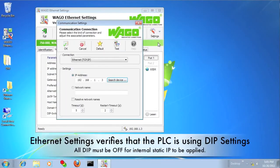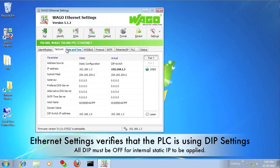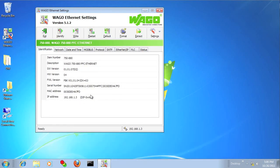In Ethernet settings, you can tell that the DIP switches are being used by looking at the network tab, which says DIP switch. It can also be seen on the identification tab at the bottom next to the IP address. That concludes this video. Thank you.